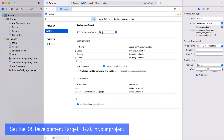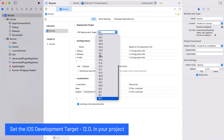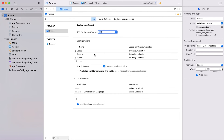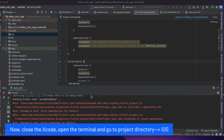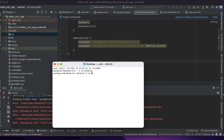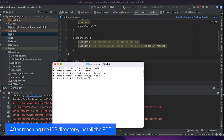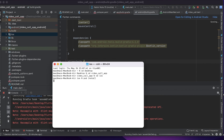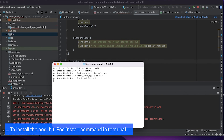Set the iOS development target to 12.0 in your project. Now close Xcode, open the terminal and go to the project directory iOS. After reaching the iOS directory, install the pod by hitting the pod install command in terminal.